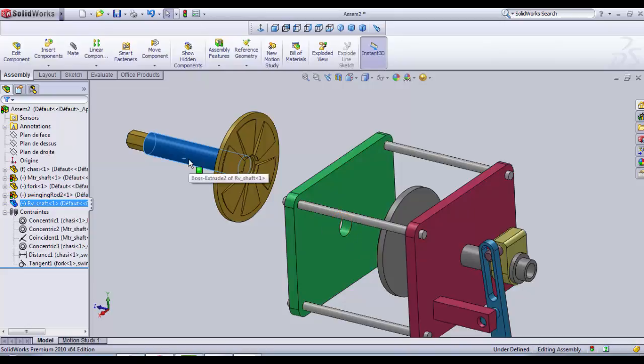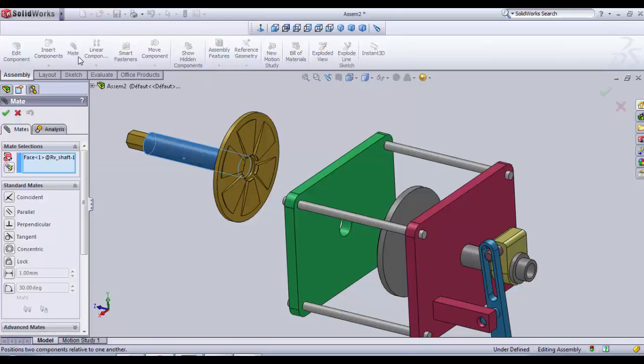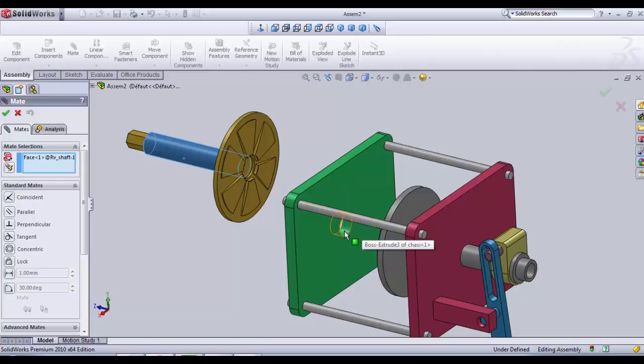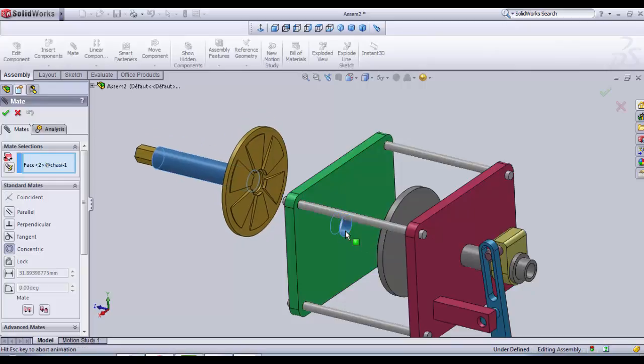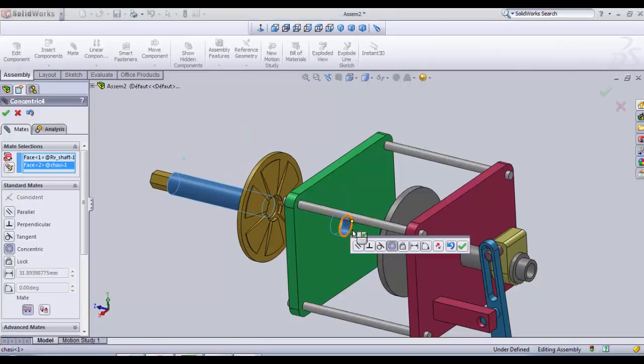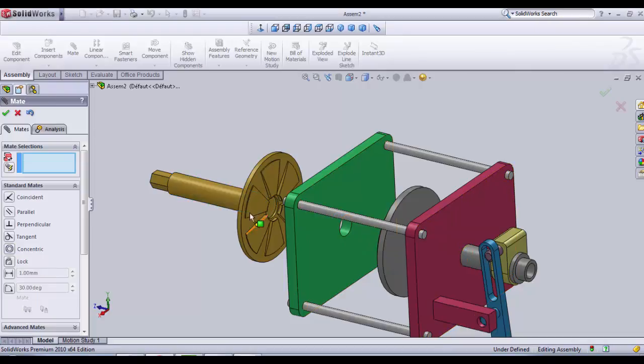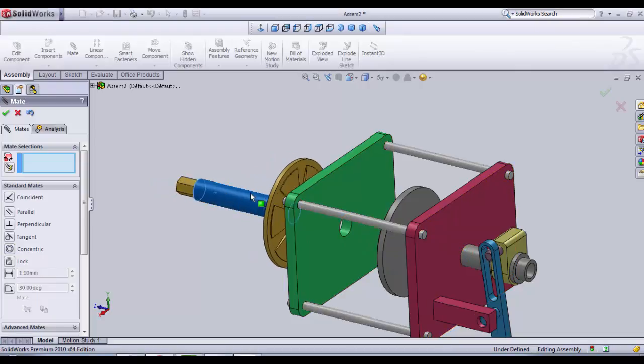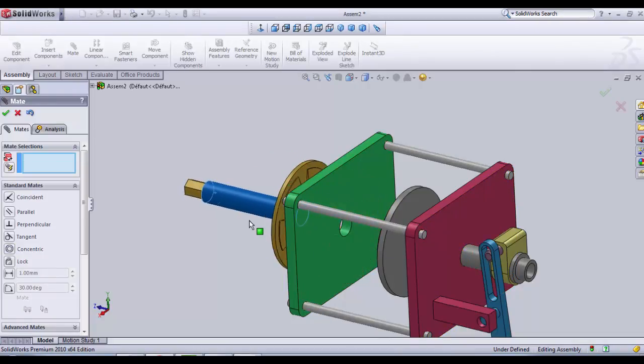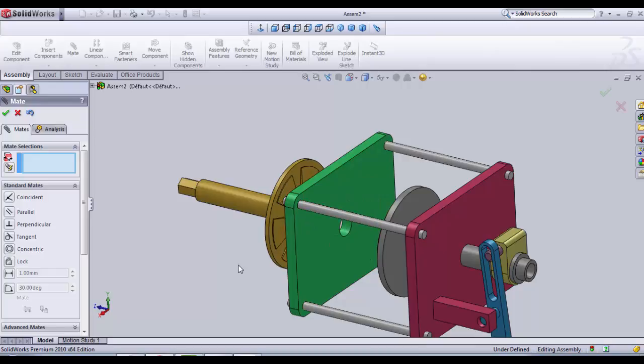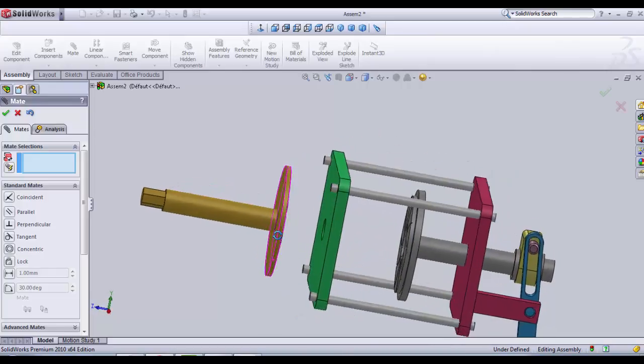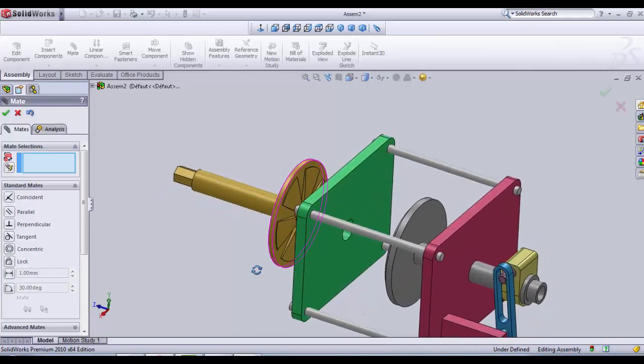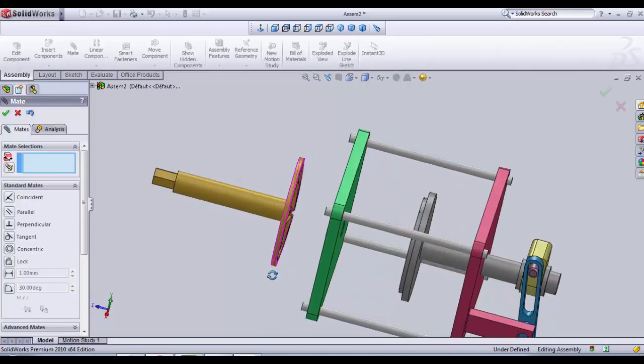So we select the big cylindrical surface, you click on mate. Either you choose concentric relation or you select directly the inner cylindrical surface of the chassis like this. It is blue here. And we click OK.